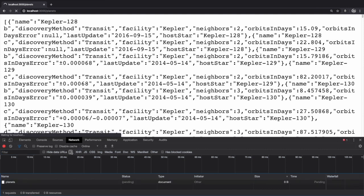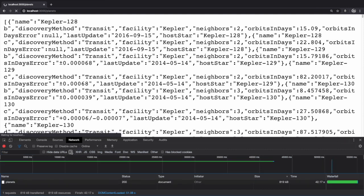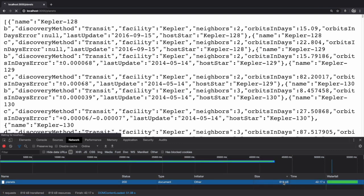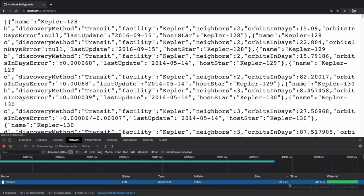Once the request is completed, take a look at the size column for the slash planets page. It's somewhere around 800 kilobytes. That's a fairly large data payload, almost one whole megabyte for just some JSON data. Our planets endpoint returns a lot of data, about 2000 planet records.